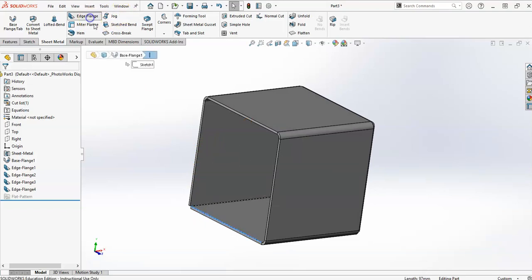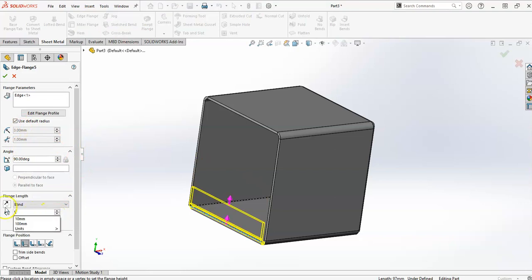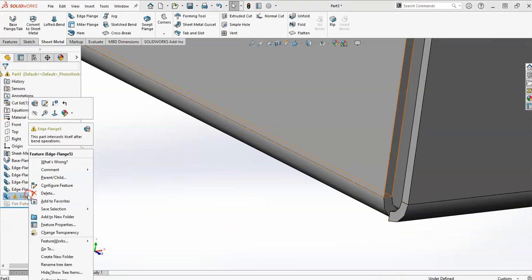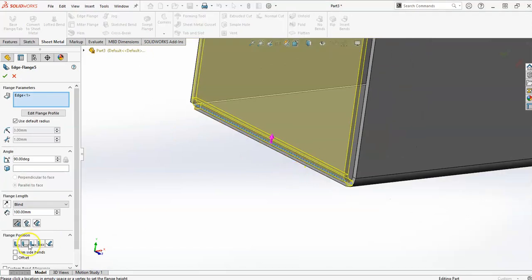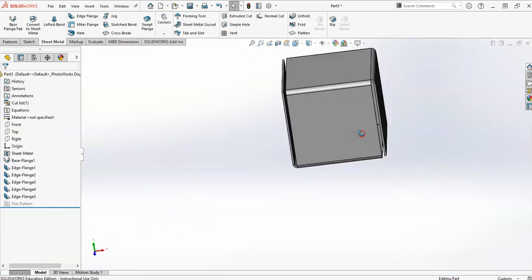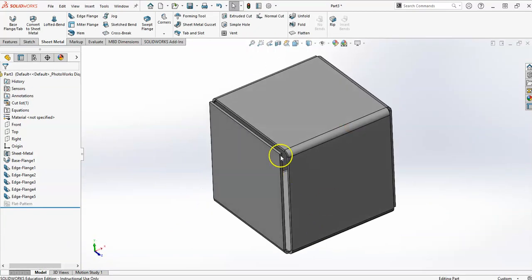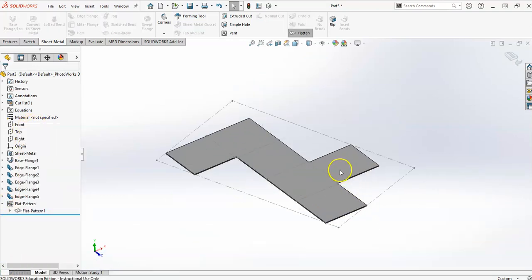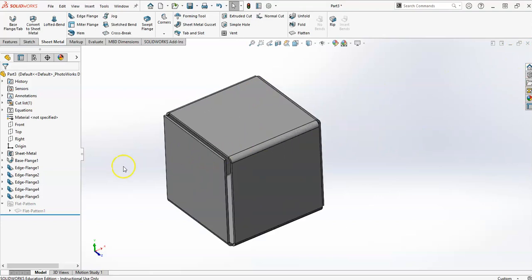We'll do one more edge flange and we'll make it 100 here. Because those corners are a little tricky, no worries — you can just go in here. I'm on material outside, but it depends on where you're looking at the outside. Depending on which edge you select to do your edge flange will change what your flat pattern will look like. This one's kind of a wonky design, but maybe that's what you want. So that's sheet metal — very basics 101.